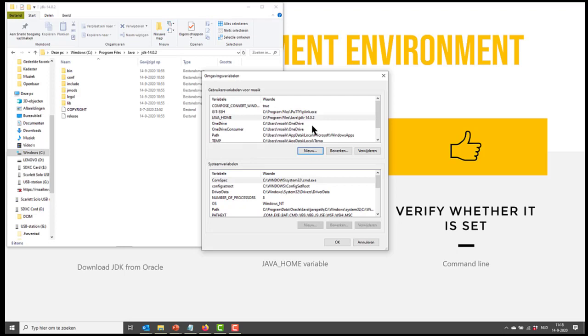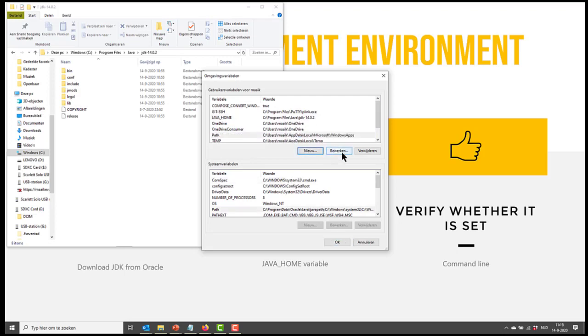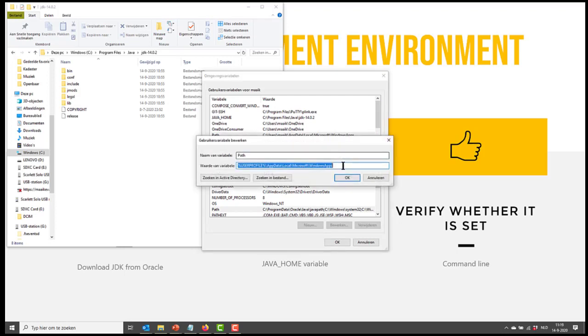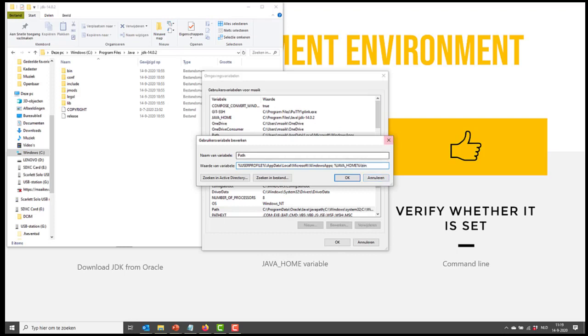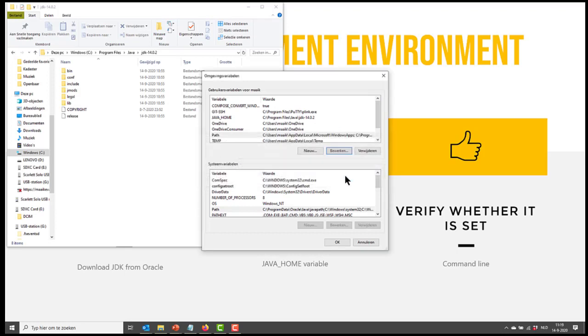Now I need to do one more thing. I'll have to edit a path variable. So I'm going to edit this one. And I'm going to say percentage Java home, referring to the Java home path. And you put it between two percentage signs, followed by backslash bin. Because actually for the path variable, I want to go inside the bin. So I go OK.